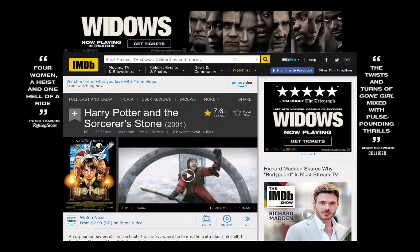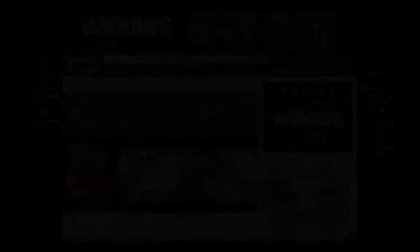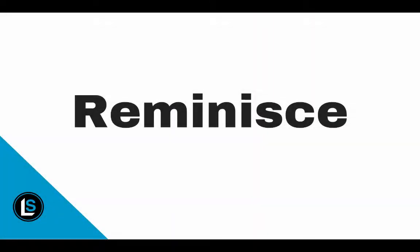Let's use today's event as an example. Suggestion one: learn more about the event. For this example, I chose to look up on IMDb about Harry Potter and the Sorcerer's Stone to learn more about the movie.